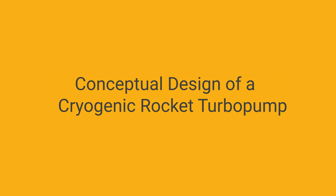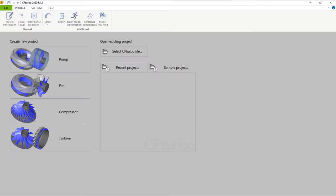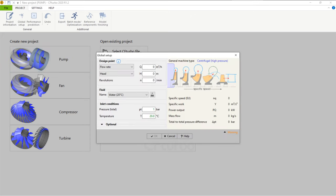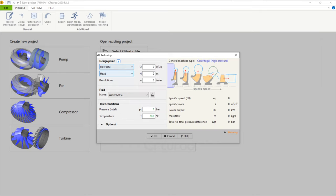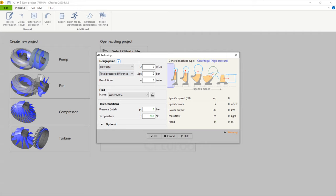This video is about the conceptual design of a cryogenic rocket turbopump with CFTurbo. First, you create a new project choosing the pump design module. Insert the design point of the pump. The design point, or duty point, is defined by volume flow rate, total pressure, and rotational speed. In this case, the fluid is liquid oxygen.